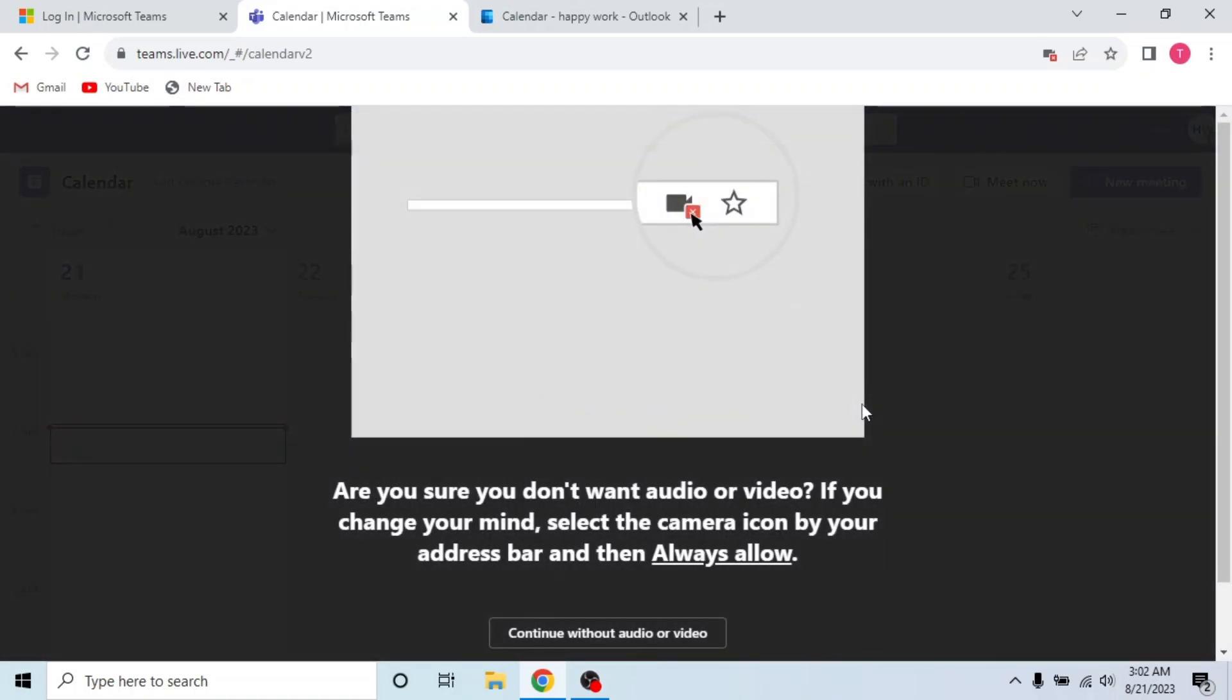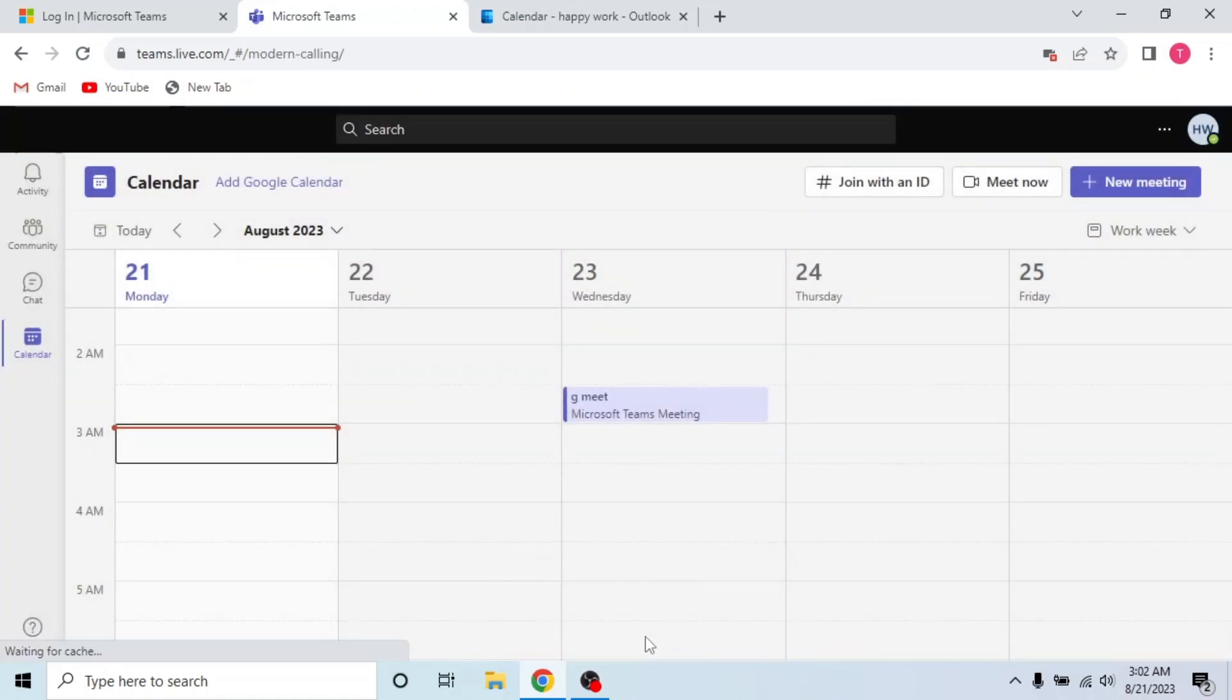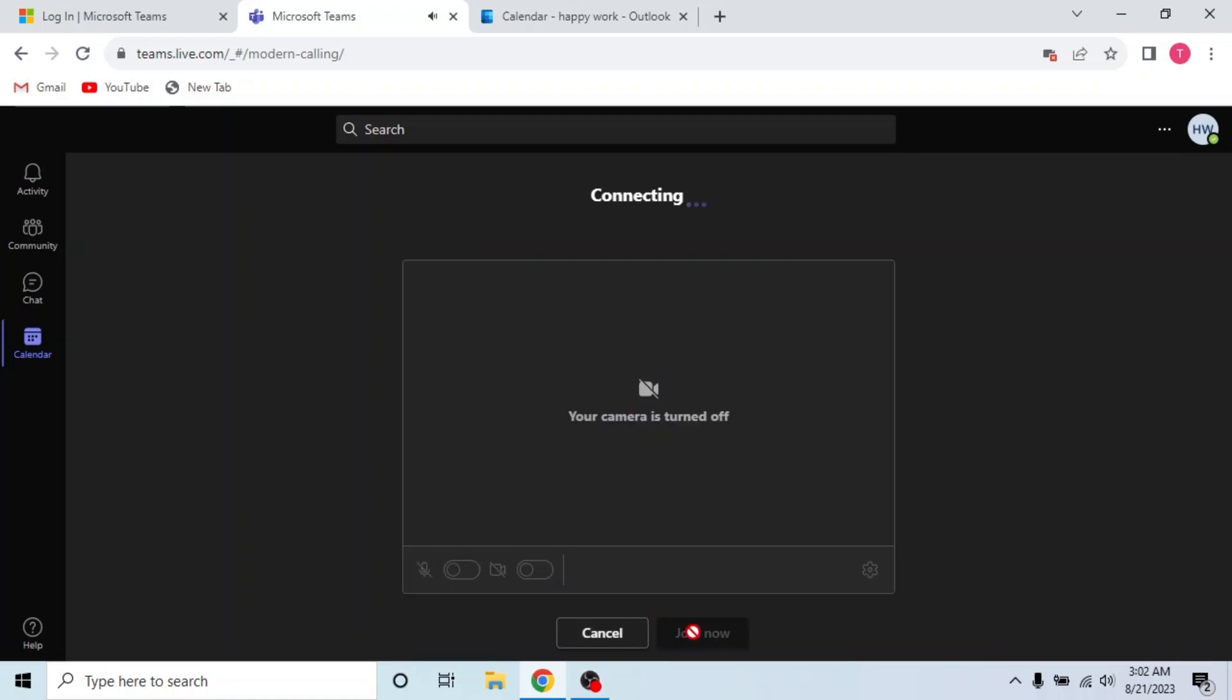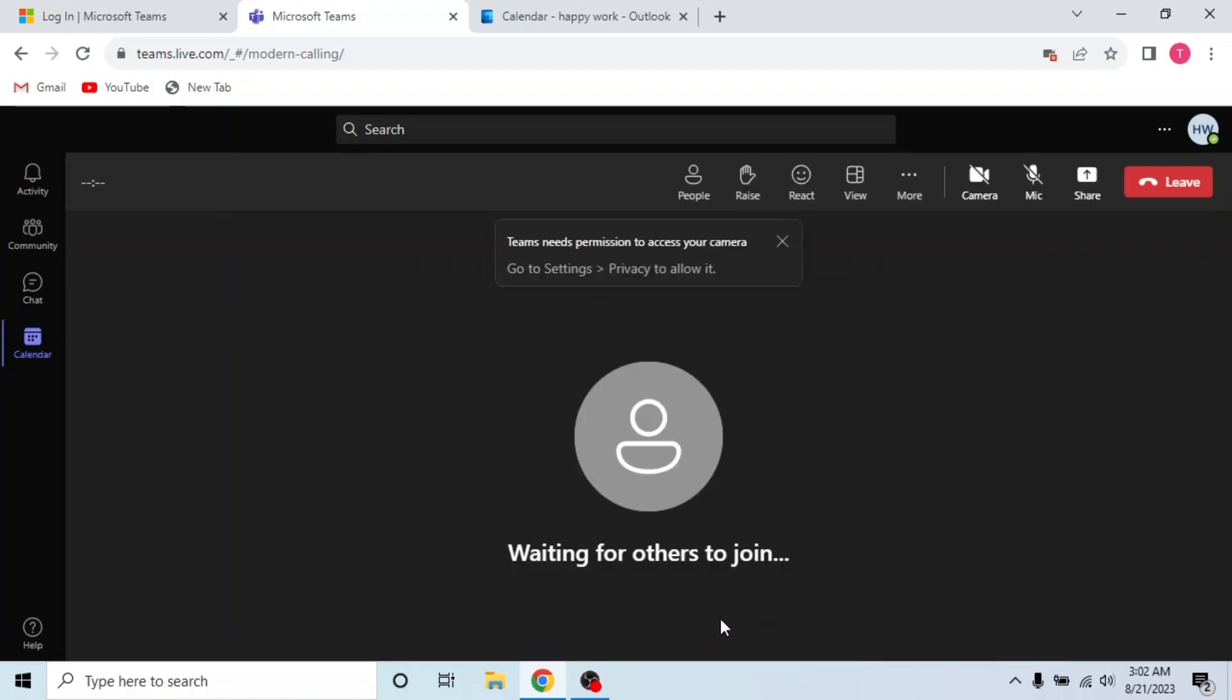It will ask for microphone and camera permission. I will continue without audio or video for now. Then click join now. Connecting and meeting joined.